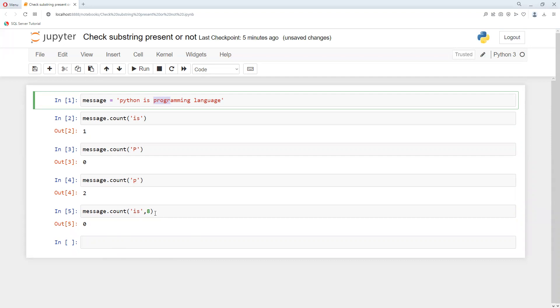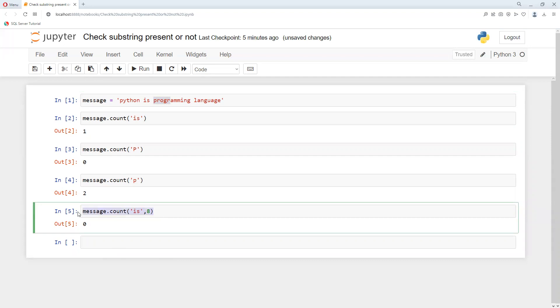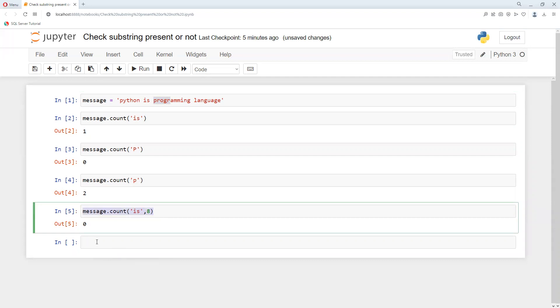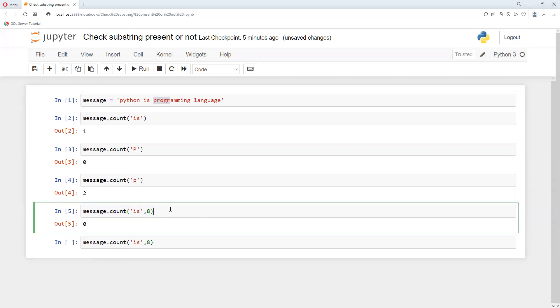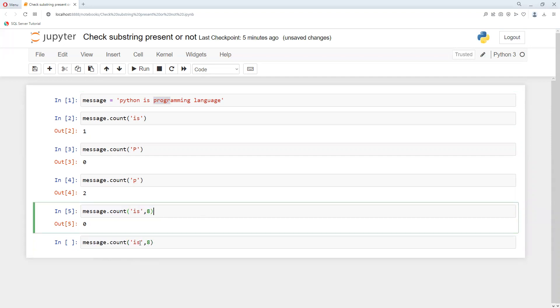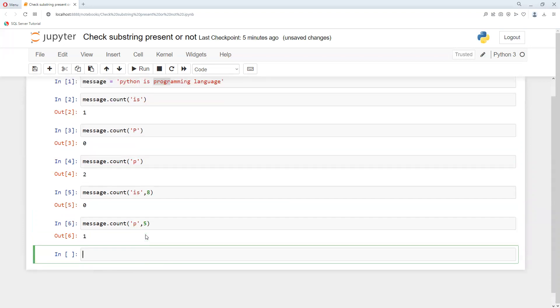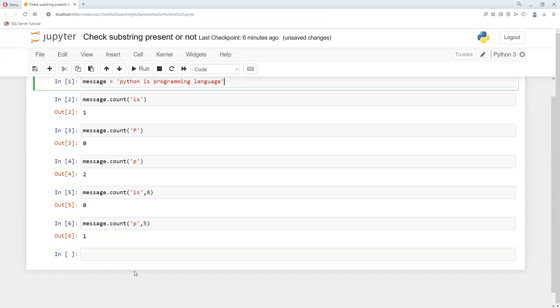Now we can see we are getting zero because I'm searching from position eight. In the same way, if I try to search for p from position nine, we're getting that count. Now if I put five, we are getting one, because it starts counting from the fifth position.